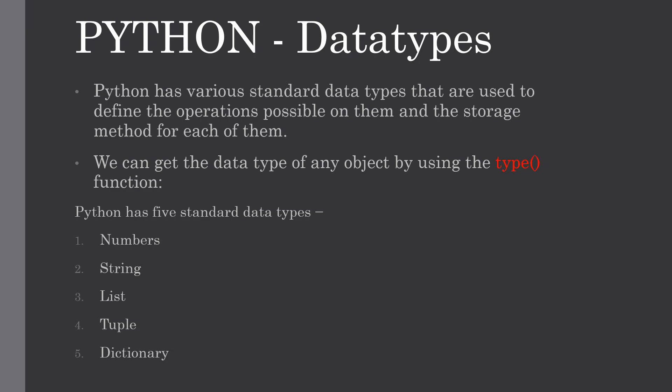Python has mainly five standard data types: numbers, strings, list, tuples, and dictionary. We are going to study all about strings, list, tuples, and dictionaries in our upcoming videos. First let me show you how to get the data type of any object by using the type function.